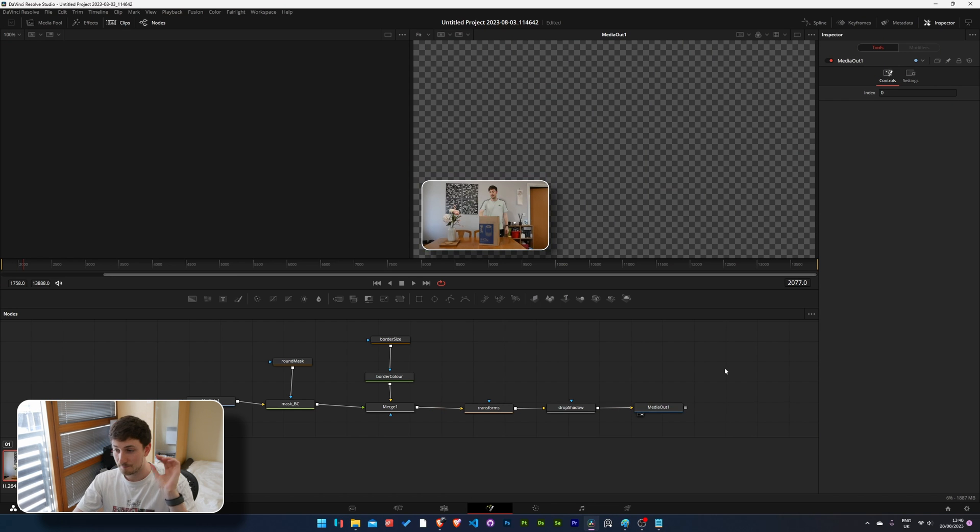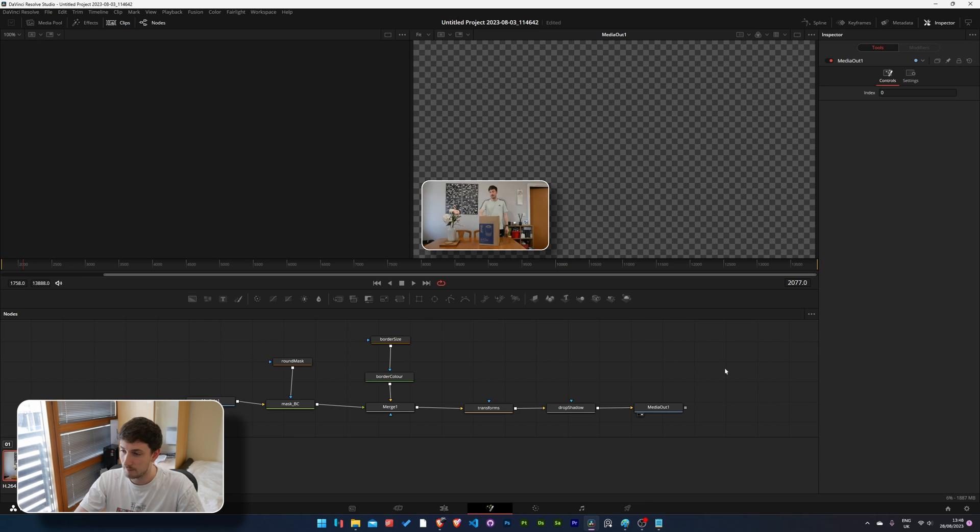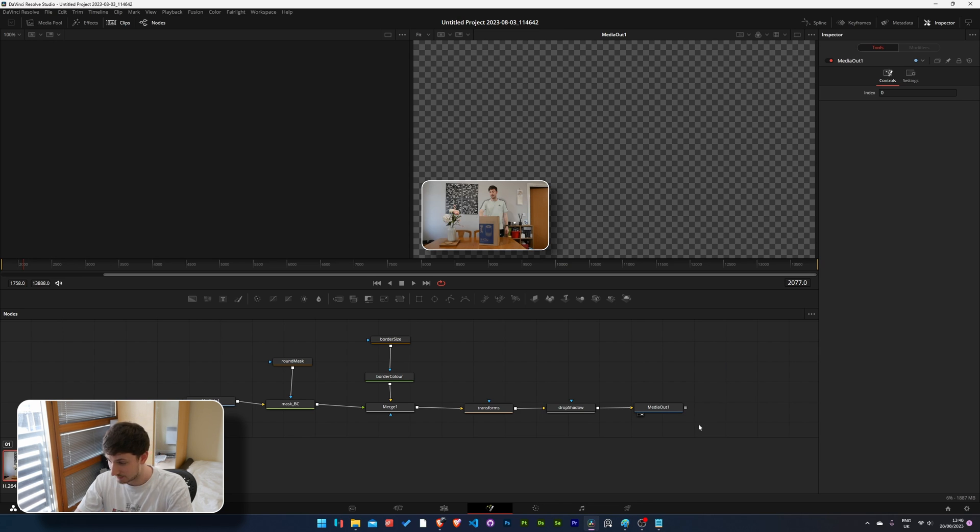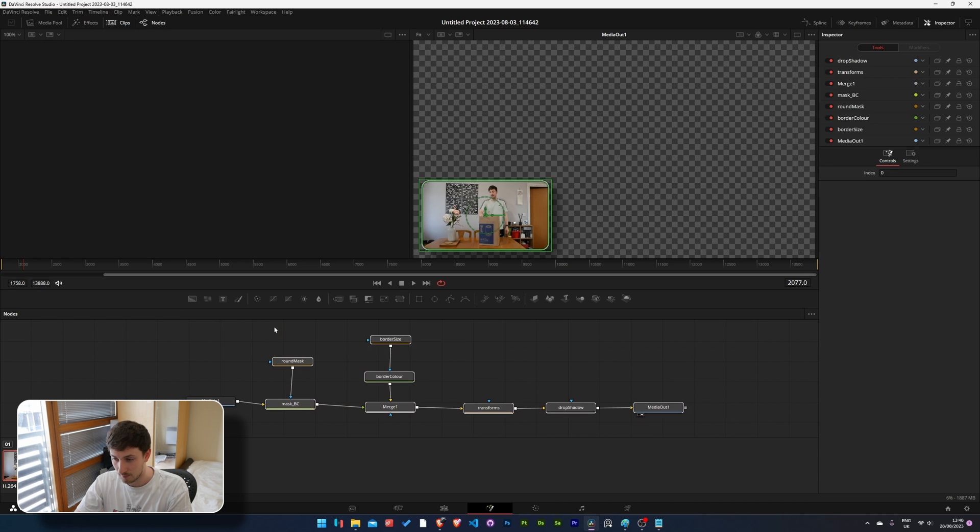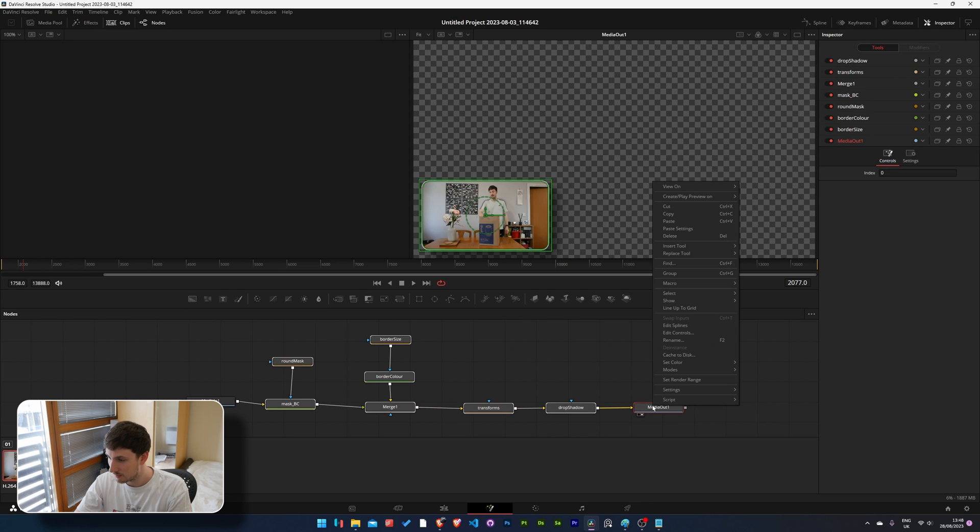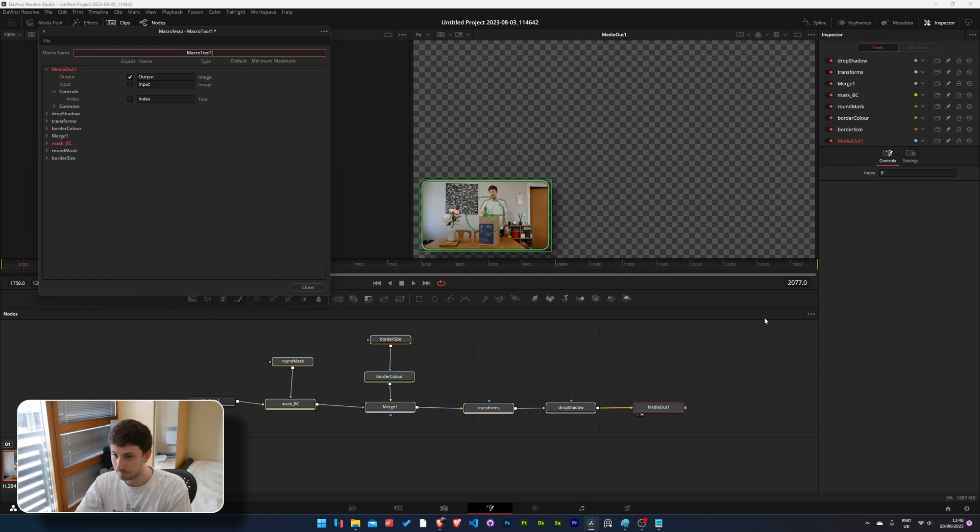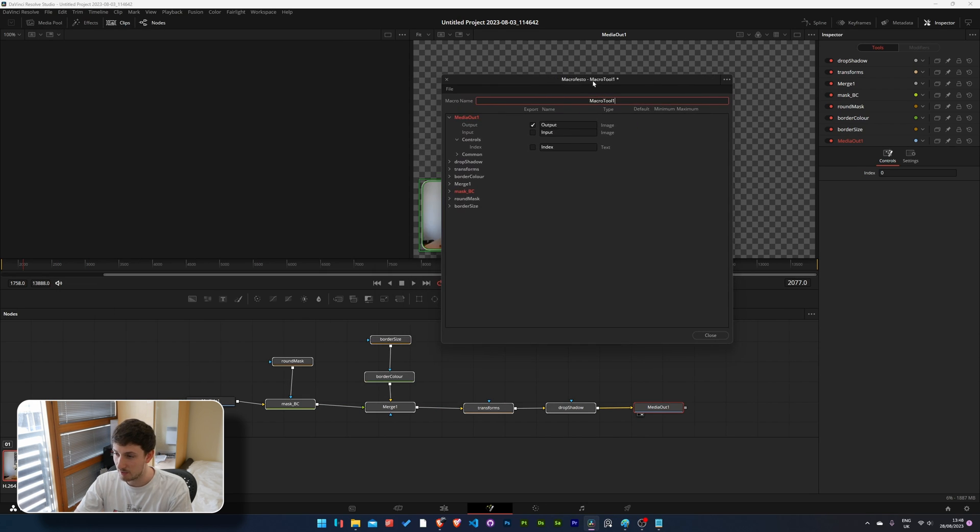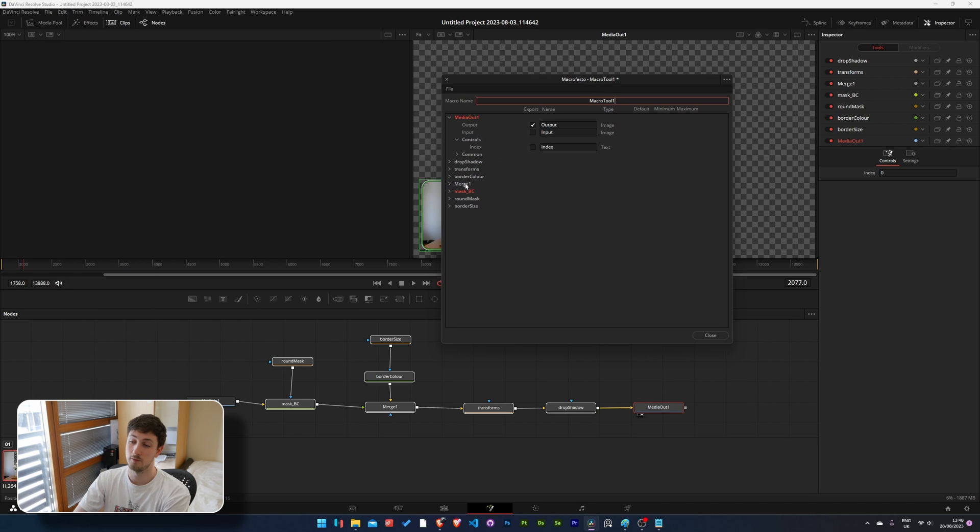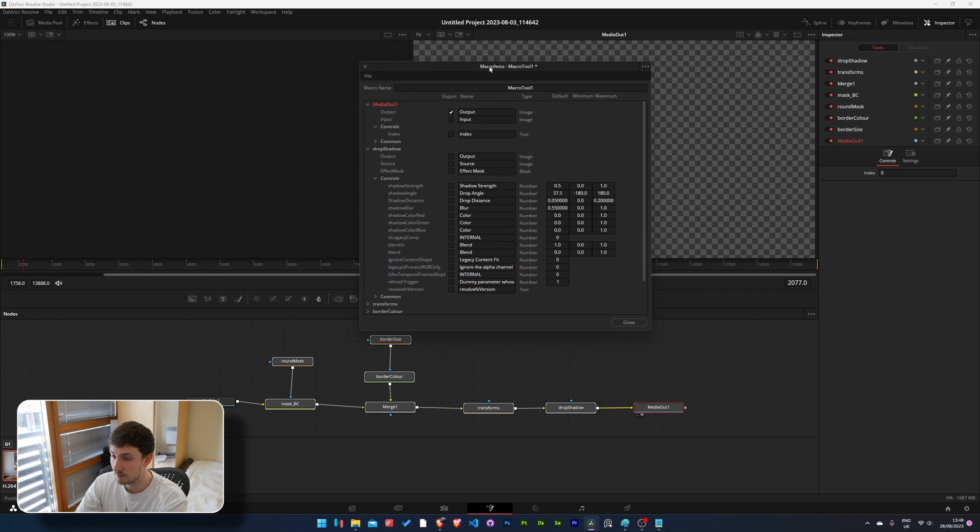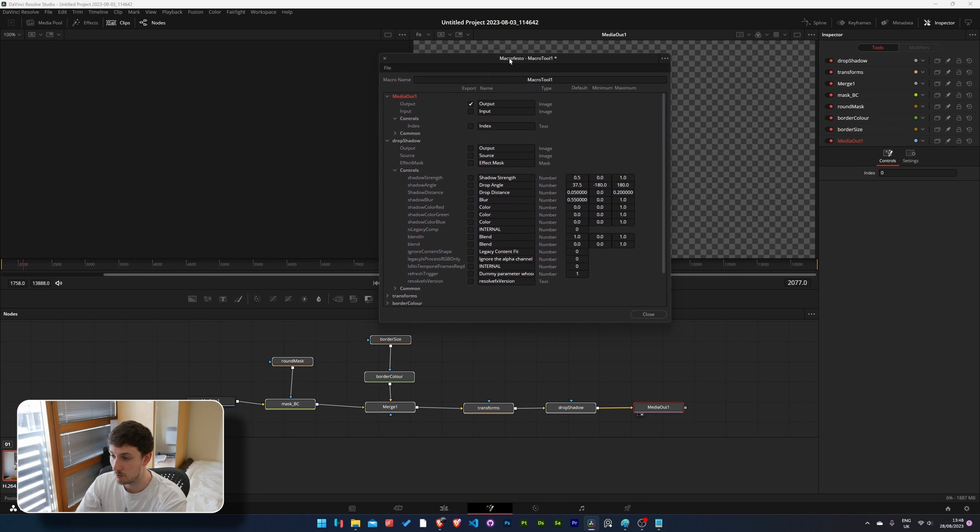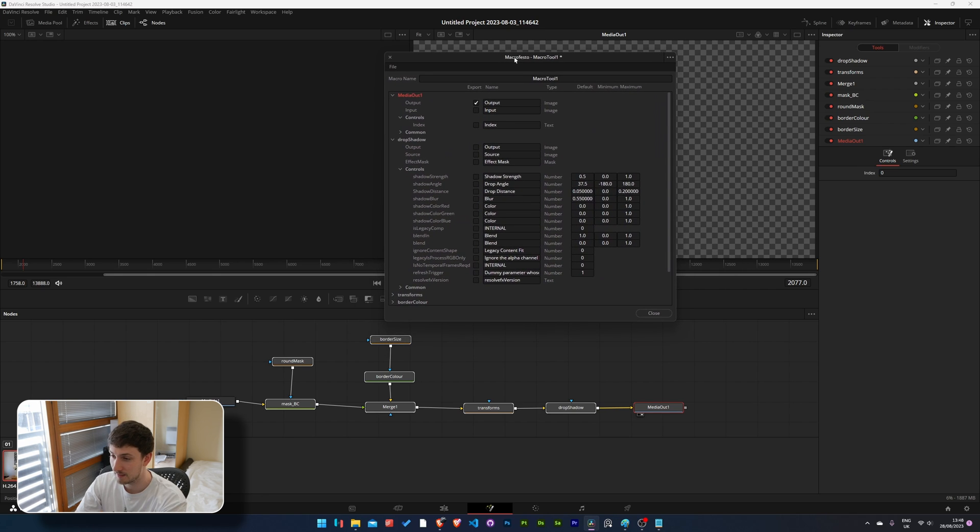Right now we want to save this to our own custom shelf and the way to do that is you want to select everything apart from the media in. So it's all selected. Right click on any of the nodes. Go to macro. Create macro. Now in here we'll have access to all of the nodes and you can choose which things you want to be exposed to our effect. By that I mean which ones we can edit when we add the effect to a clip in the future.